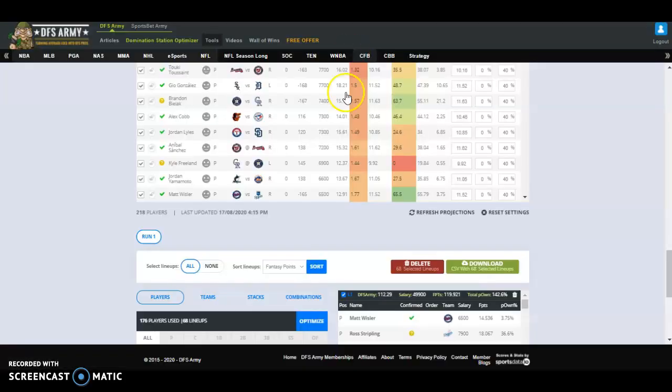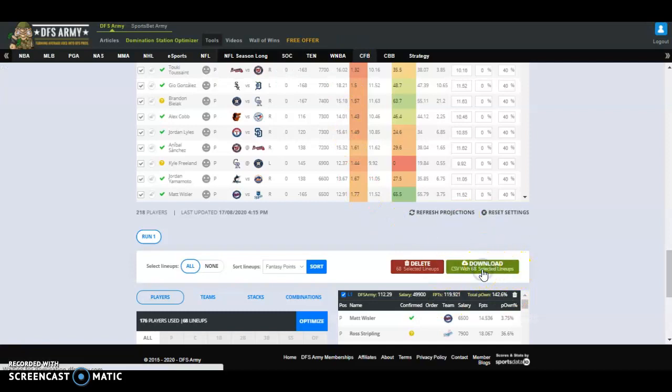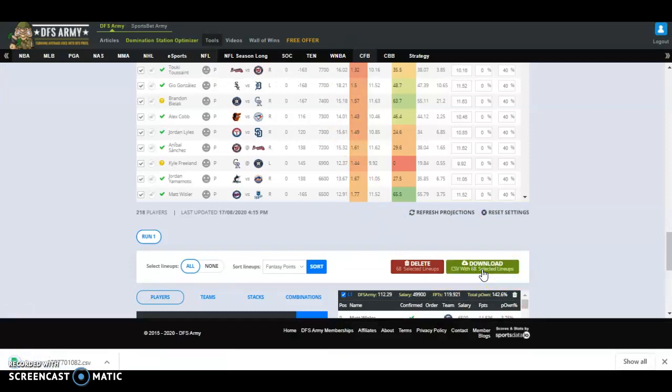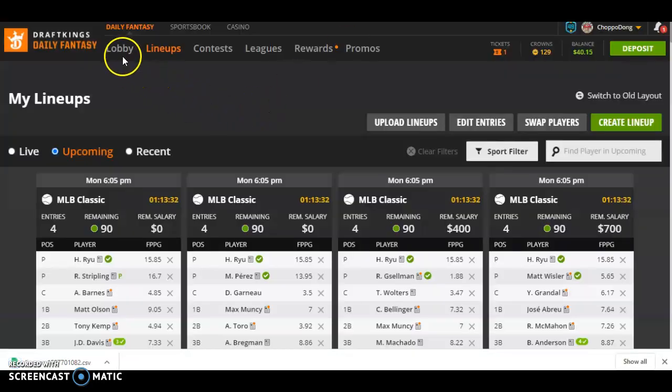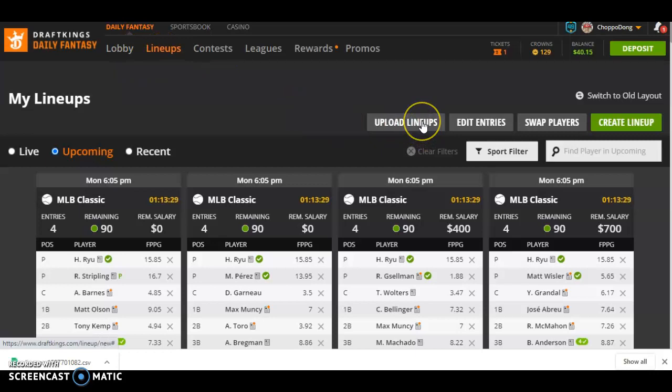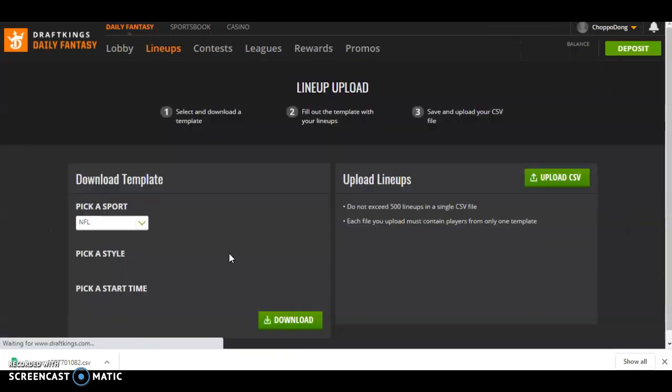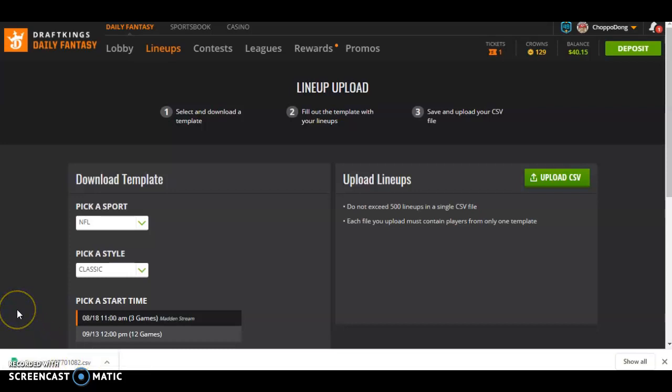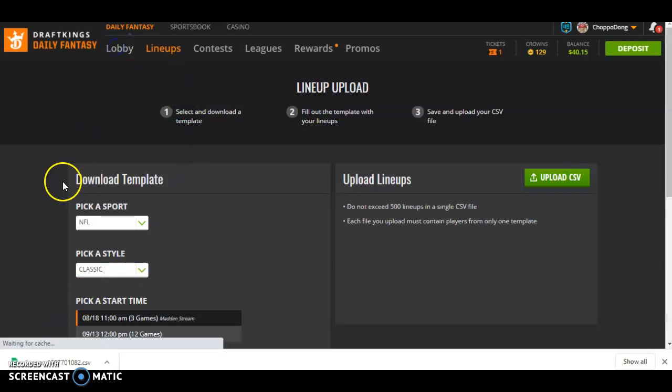So the first thing you're going to do when you run your lineups is you're going to download that CSV file. Of course, you're going to go to DraftKings, into the Lineups tab, Upload Lineups. This is if you don't have any lineups set for the day. Upload from CSV, upload that file right there, probably in your downloads file on your phone or whatever.